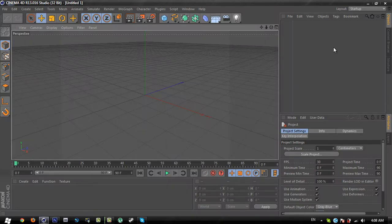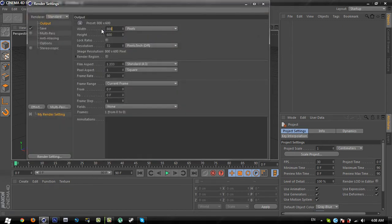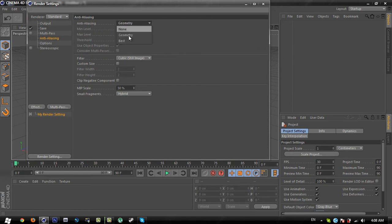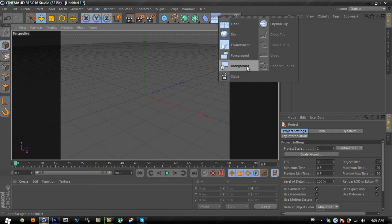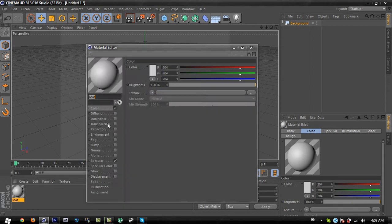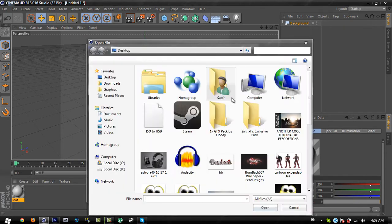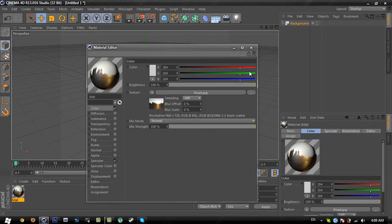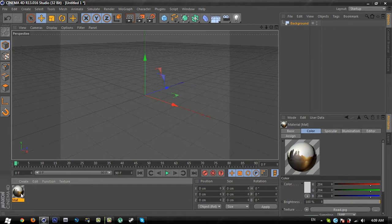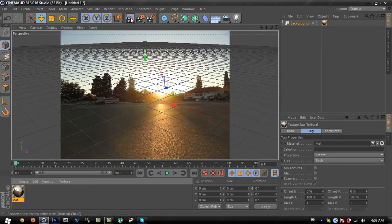First, go to render settings and set your picture resolution to 960 by 720. Go to anti-aliasing and change it from geometry to best, and change the maximum level to 2 by 2. Then go to the background object and select it. Make a new material, open it, go to color, go to the texture drop-down, select load image, and load your road picture. Click yes, close the window, and drag this material into the background.